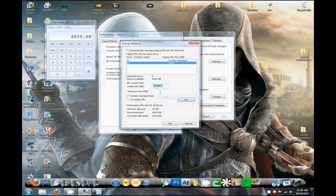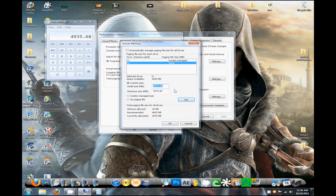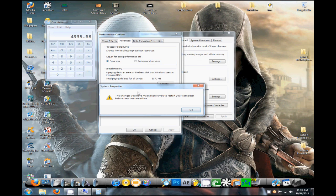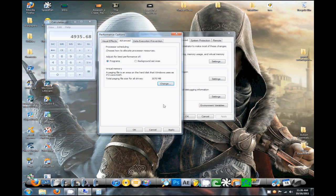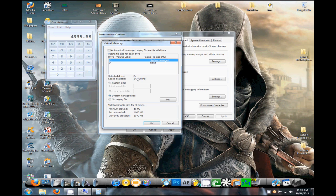Now just click Set, then click OK, and it'll say you need to restart your computer. But you'll see if you go back to Change, it'll still be set there.